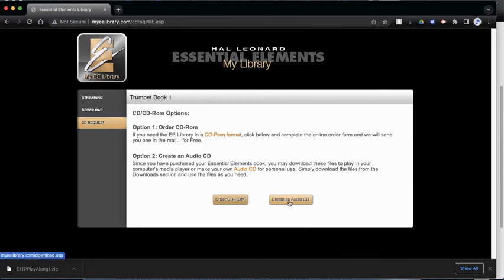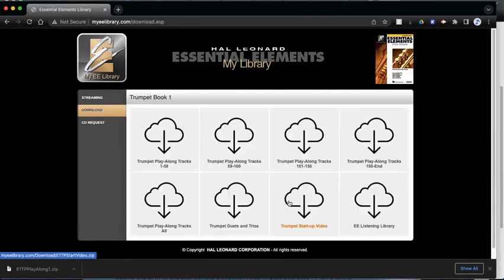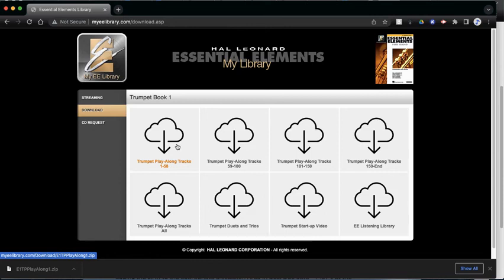Now, another one here, it says create audio CD. That goes back to the download part. That means that you could download the songs, and then you could burn your own CD on a computer if you'd like.